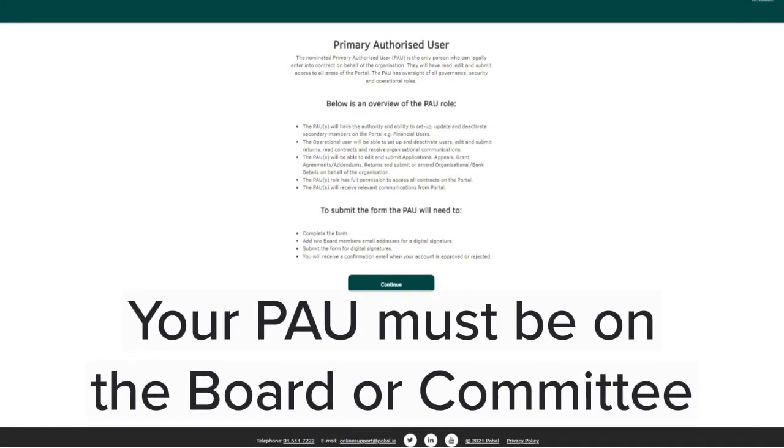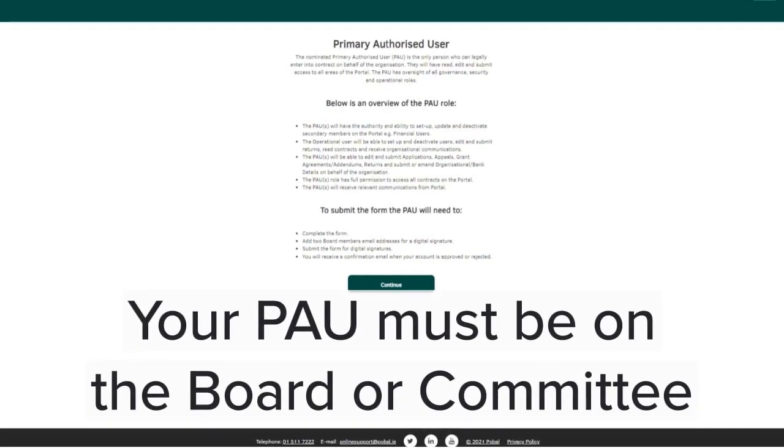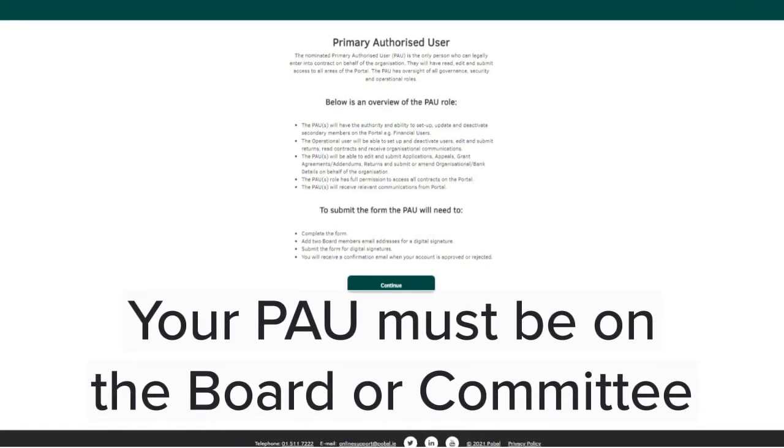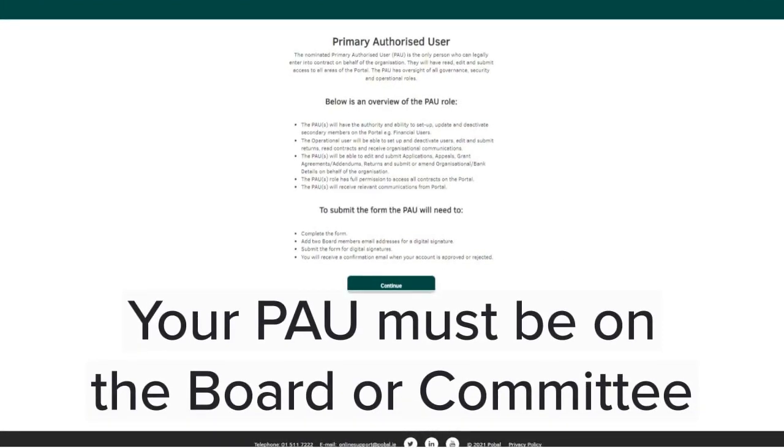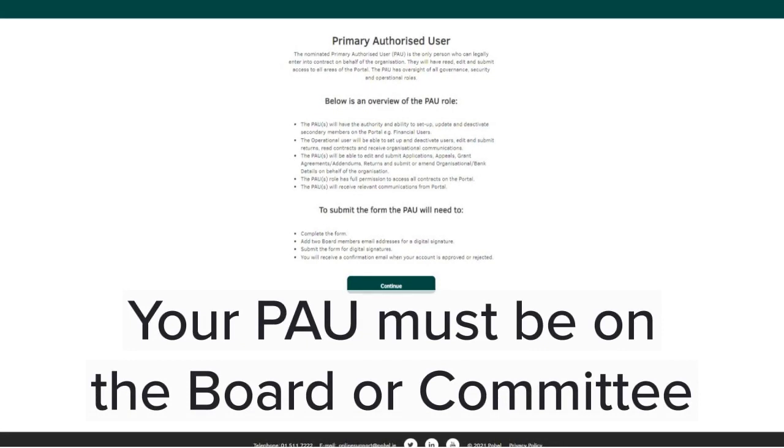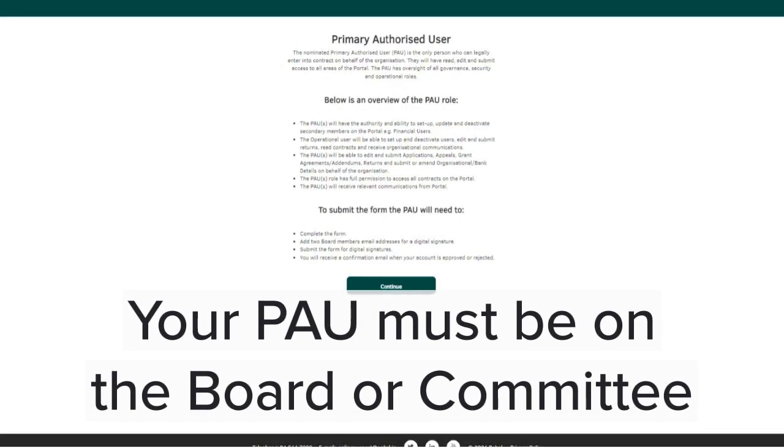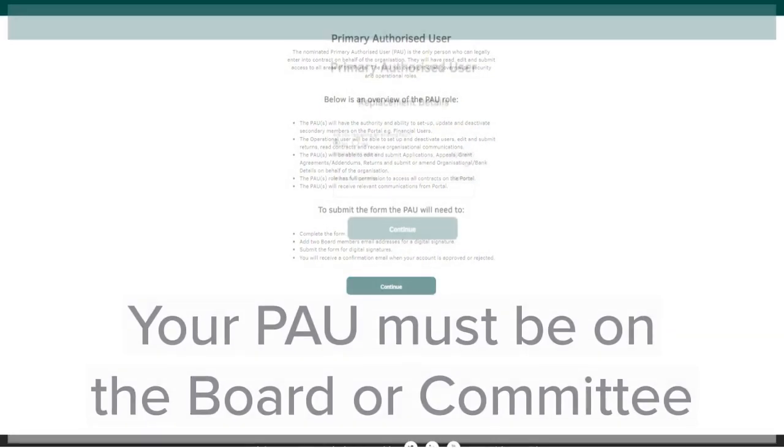Your primary authorised user is the person who can sign off on the contract. Here is an overview of the PAU role. Please take the time to read it before clicking continue.